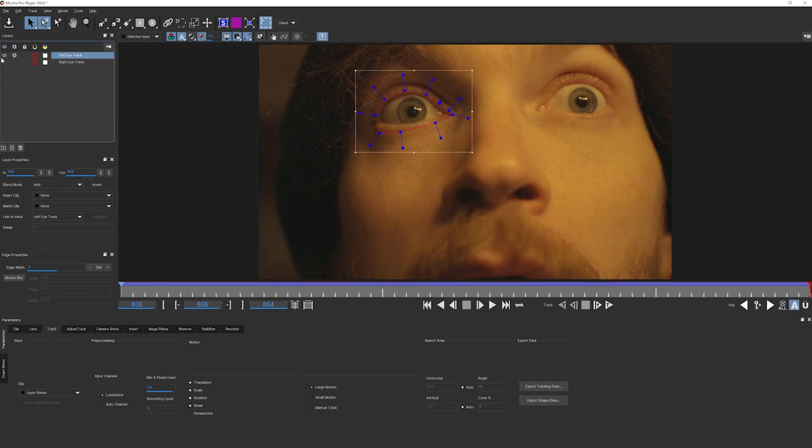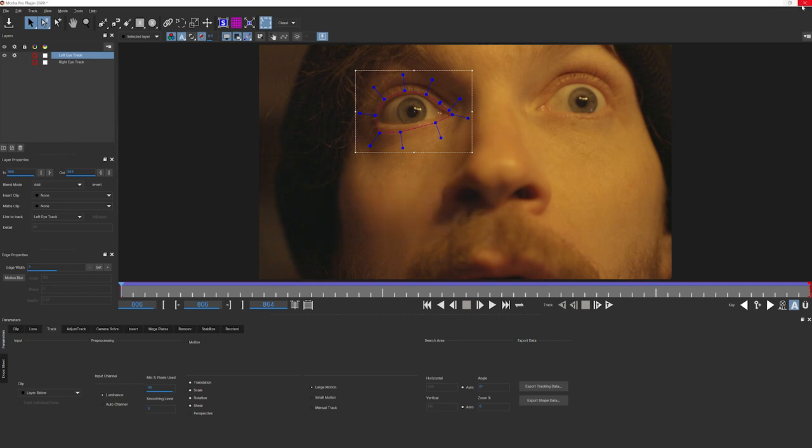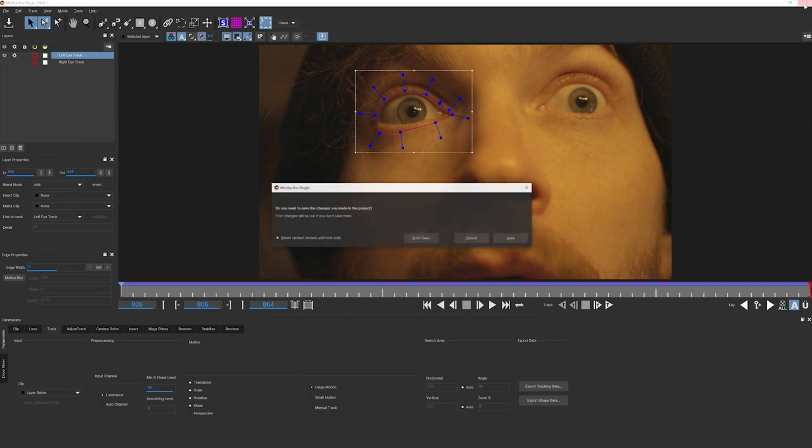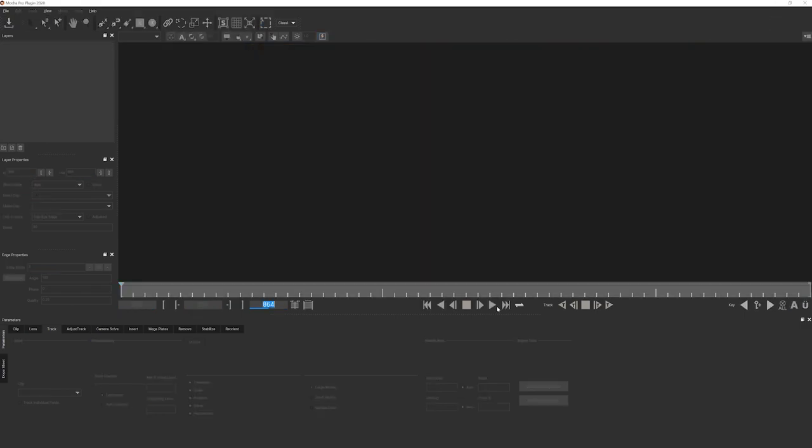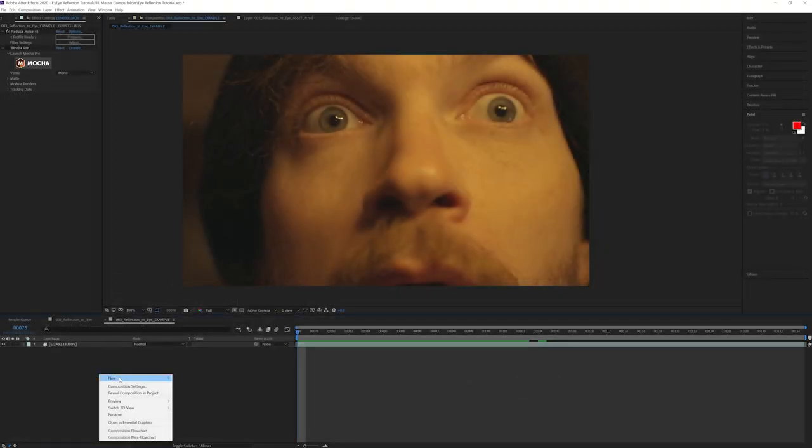First I'll isolate these tracks, select them, and then click export tracking data. We're going to use the After Effects CS3 corner pin that supports motion blur. We'll just copy that to our clipboard, close out of this.